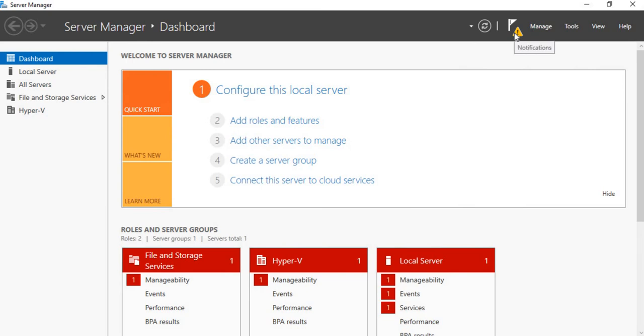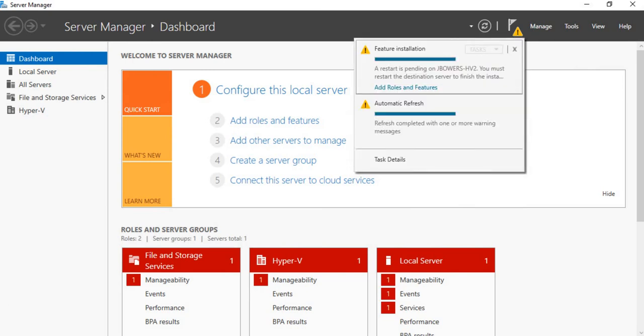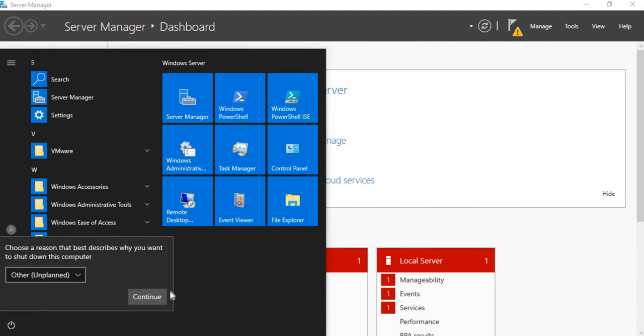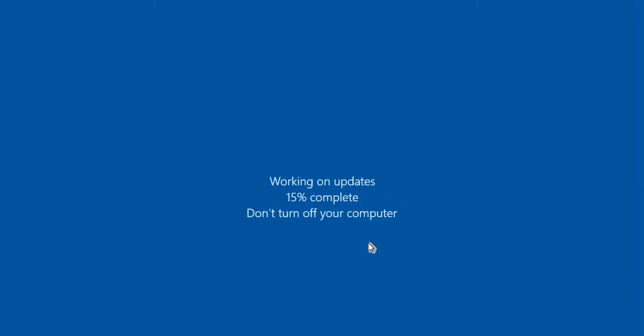Notice the exclamation point up at the top here, saying that you need to restart the server in order to finish the Hyper-V role installation.